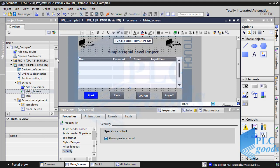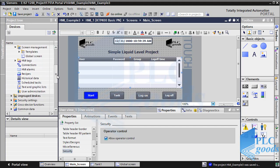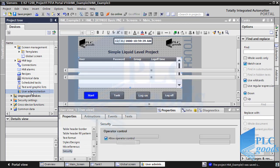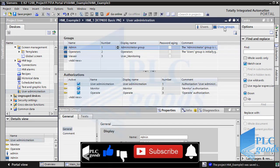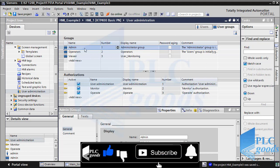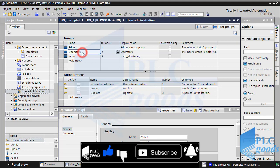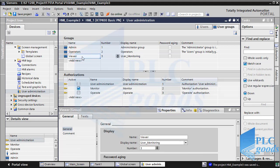Now let's go to User Administration and select User Groups. Sometimes when you log on to your HMI screen you have different users: one is for the admin, one is for the operator, and one is for the viewer. Here, all HMI users have been divided into three groups.